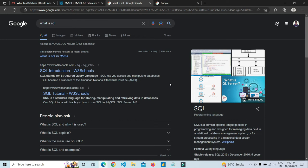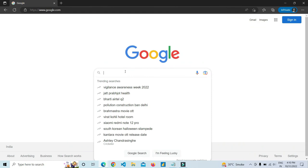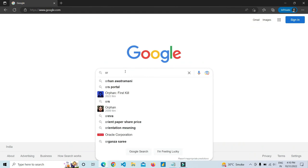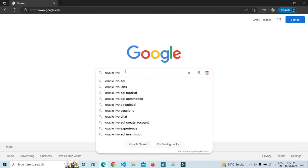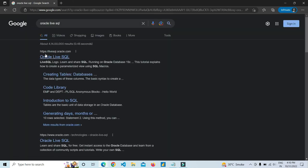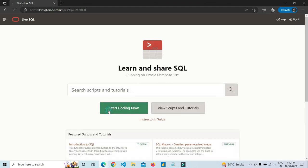However, if you cannot install MySQL right away, you can run SQL queries online using Oracle Live SQL. I will suggest you install MySQL in your system for better understanding, but as a temporary option you can open Oracle Live SQL in your browser and click on Start Coding Now. If you have an Oracle account you can log in; otherwise you can click Create Account and fill in some basic details to make your Oracle account.